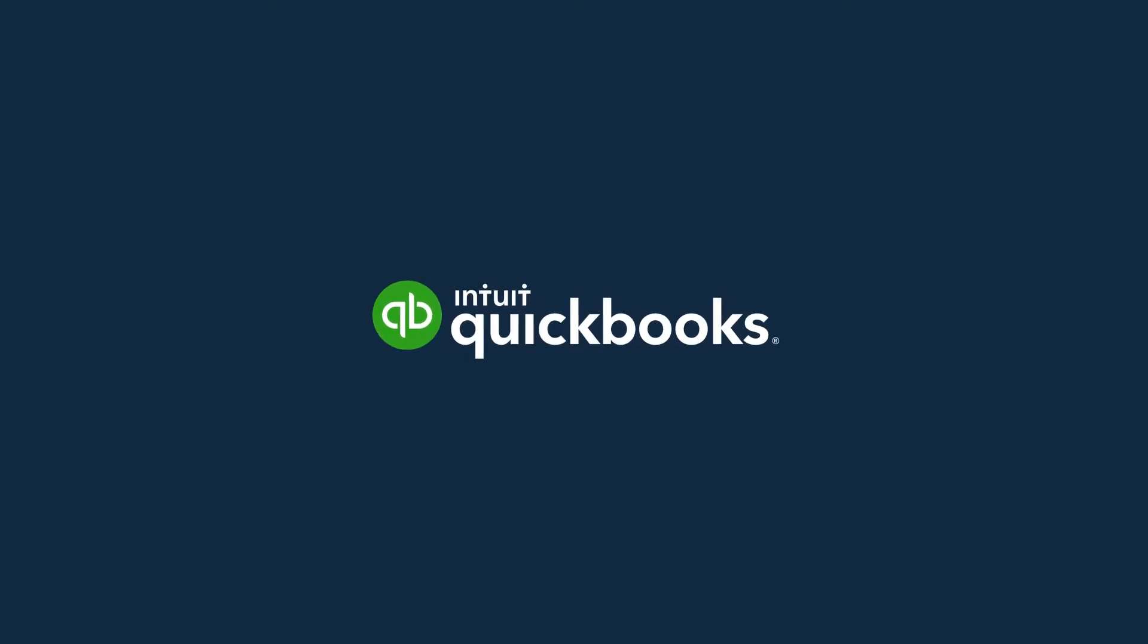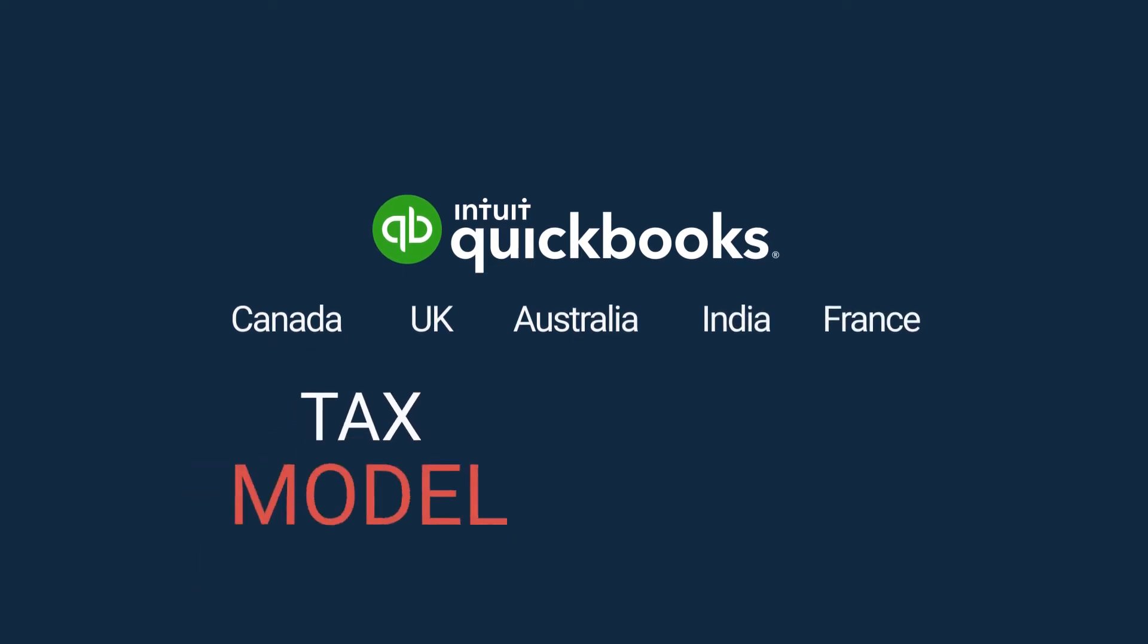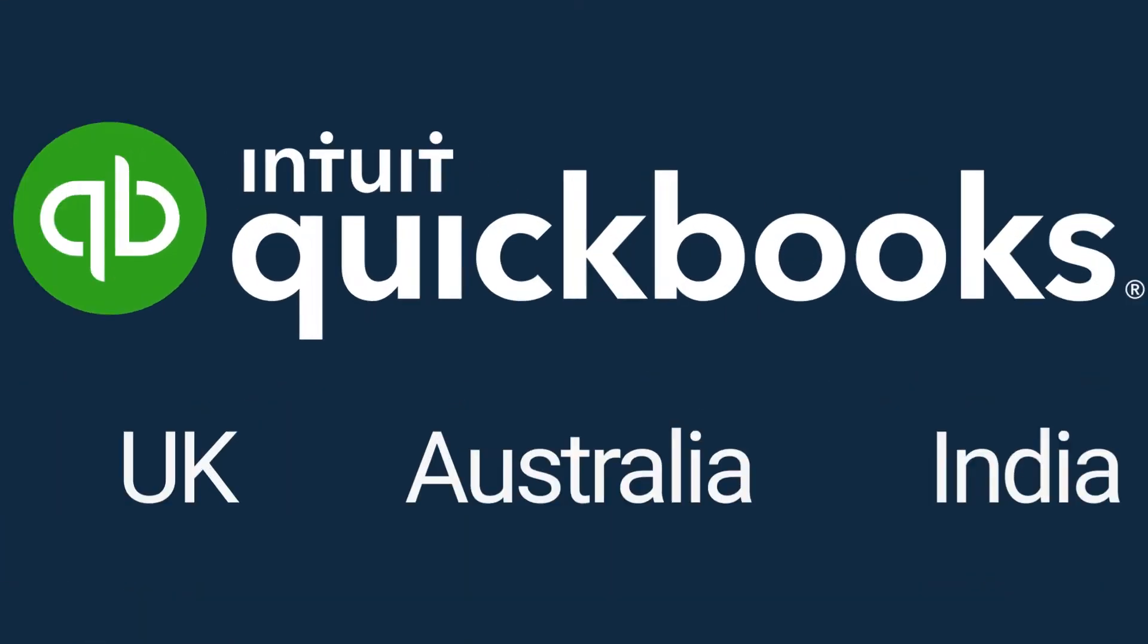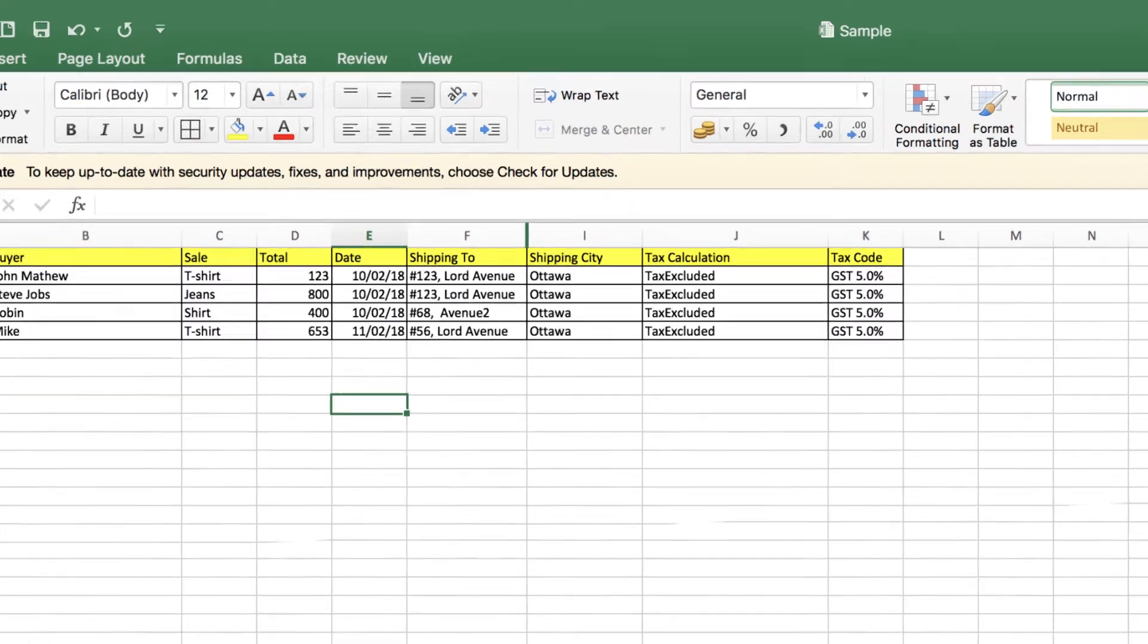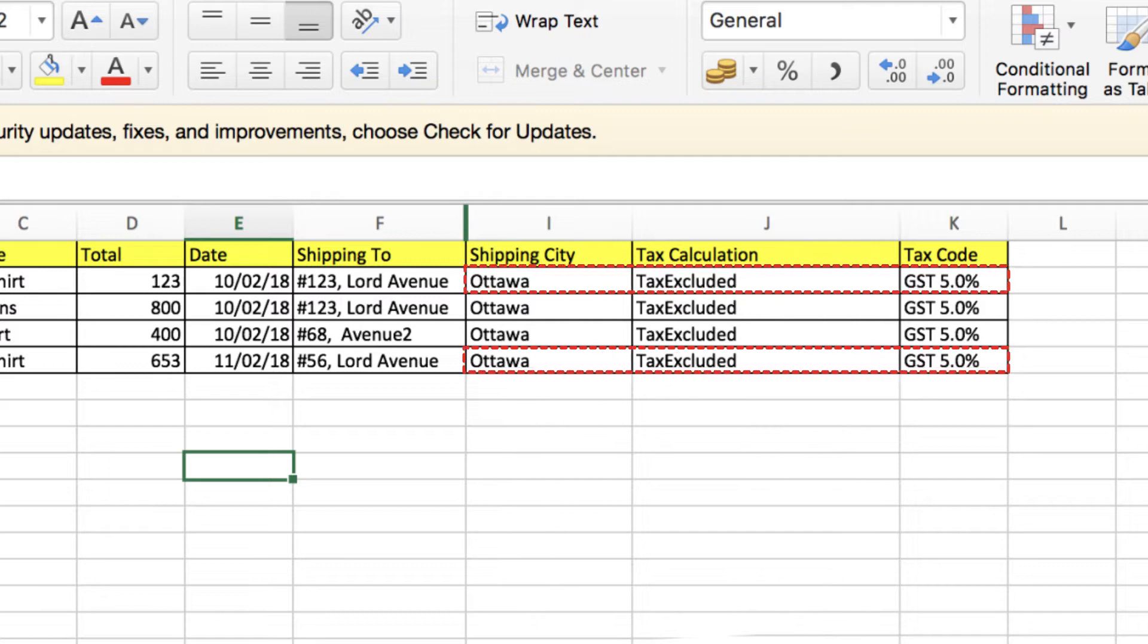For other versions of QuickBooks such as Canada, UK, Australia, India, or France, the user needs to provide tax model and tax code. Mention the tax model in the file. Possible values could be tax excluded, tax inclusive, or not applicable. Mention tax code in the file for each sold item.